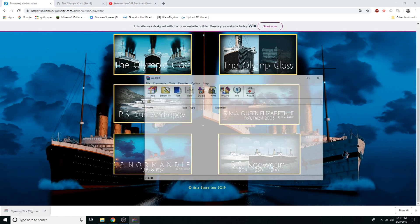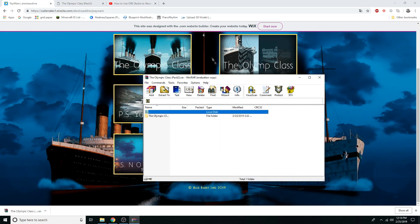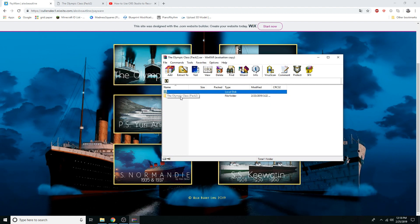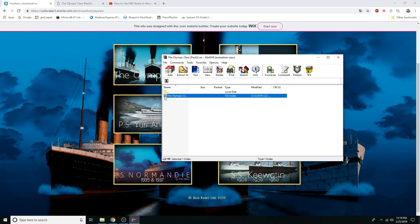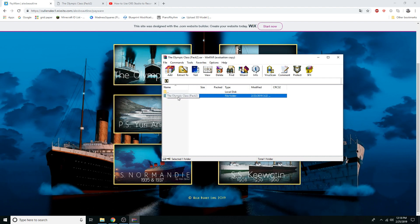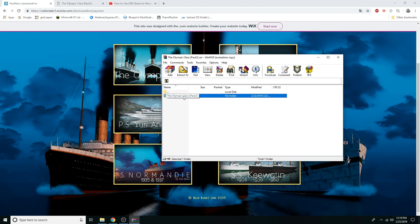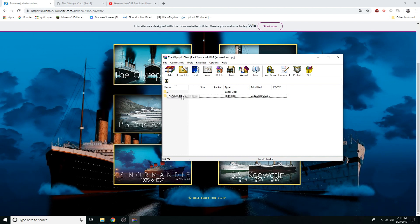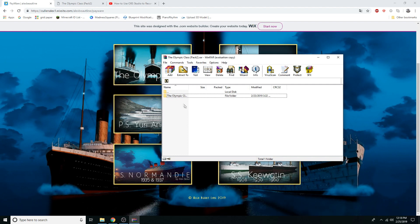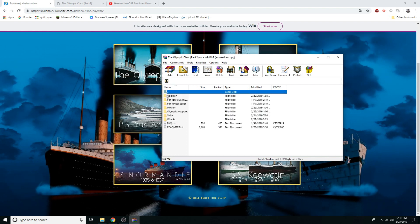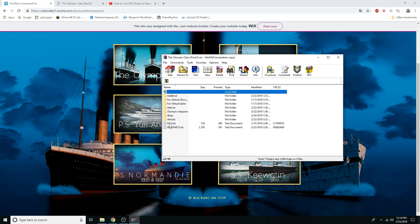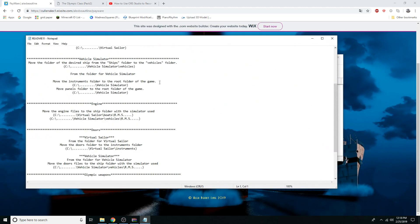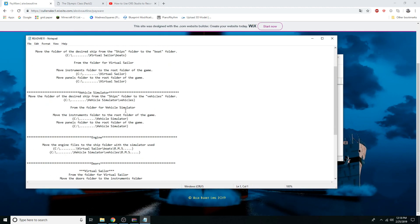First, once you've bought it, open up the WinRAR file. If you don't have WinRAR you can download it for free. Once you're done, open it up and you want to read the readme — this is pretty important because some people don't follow directions and that's where they get lost.